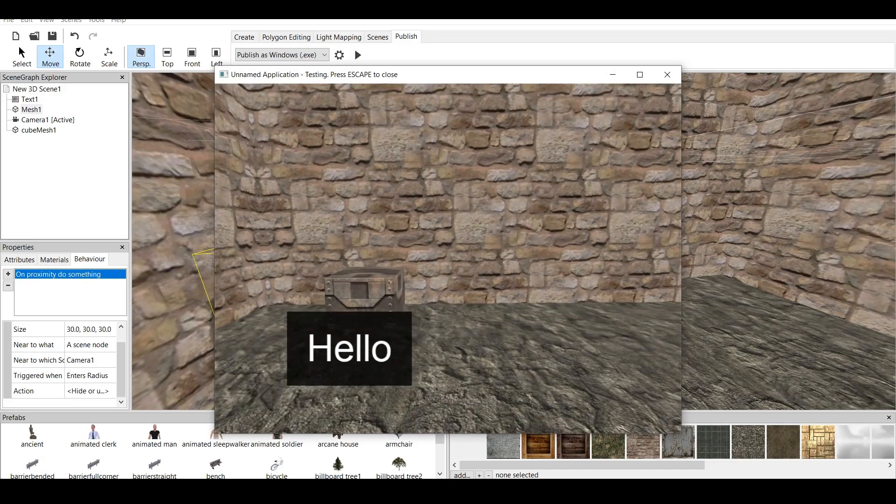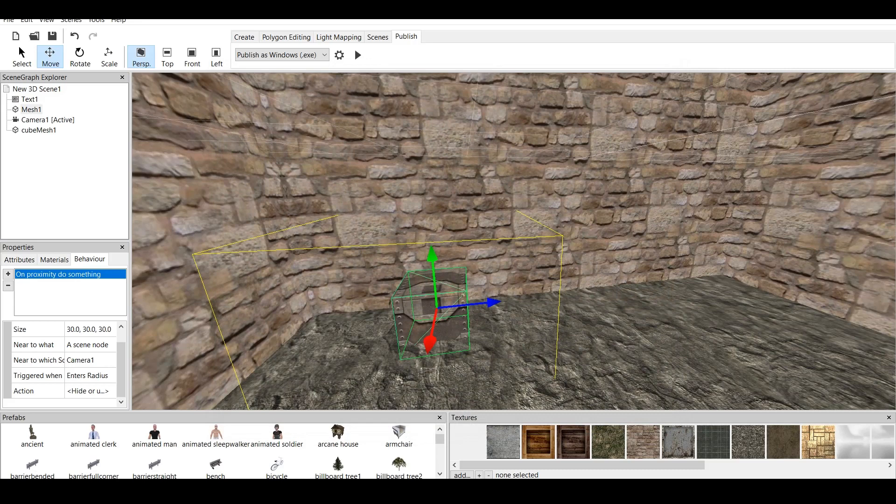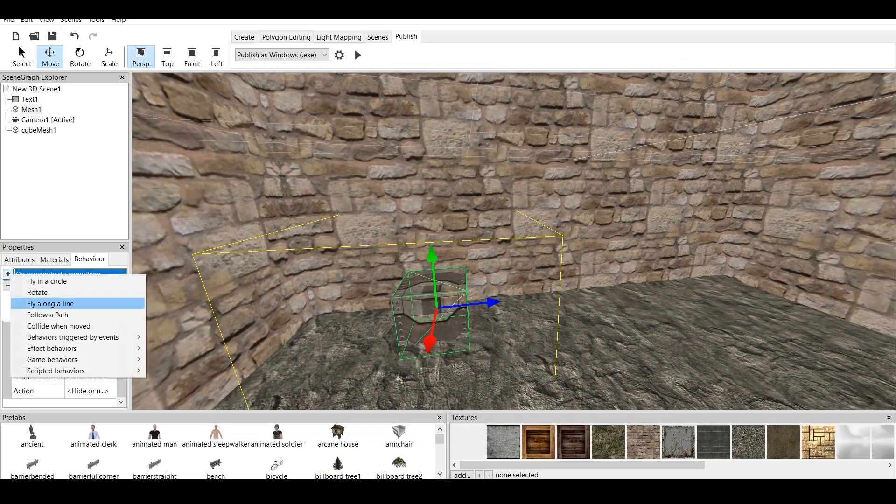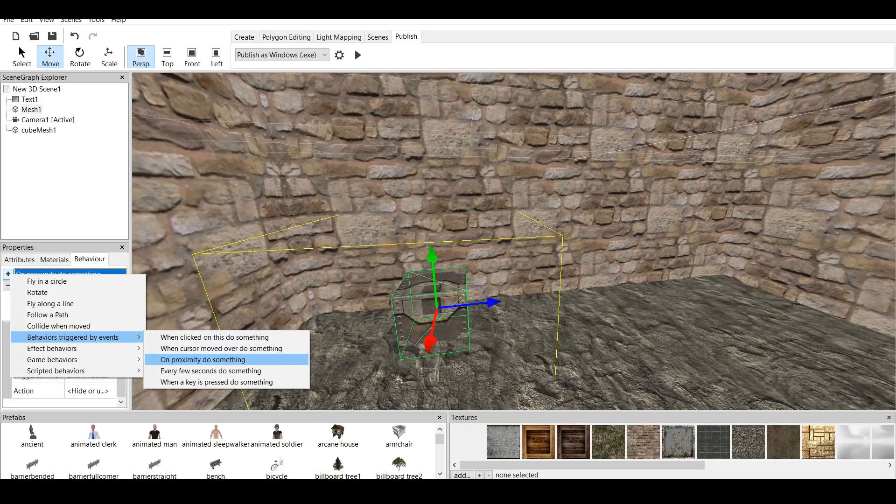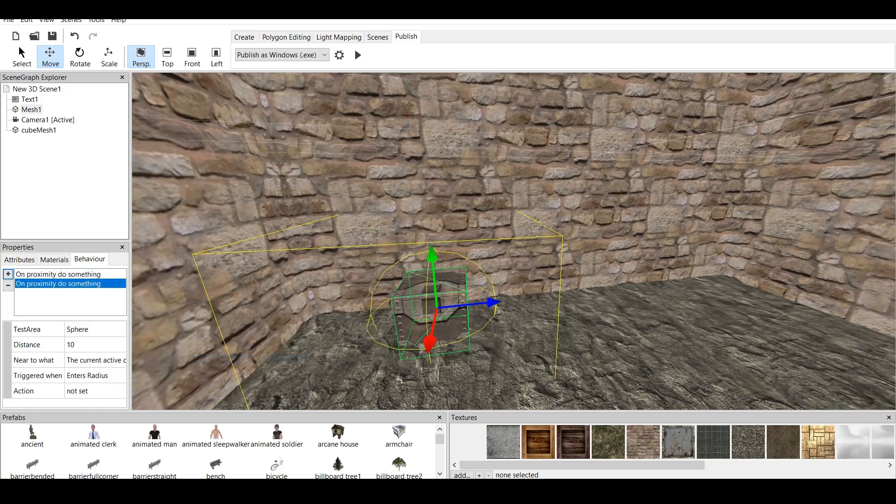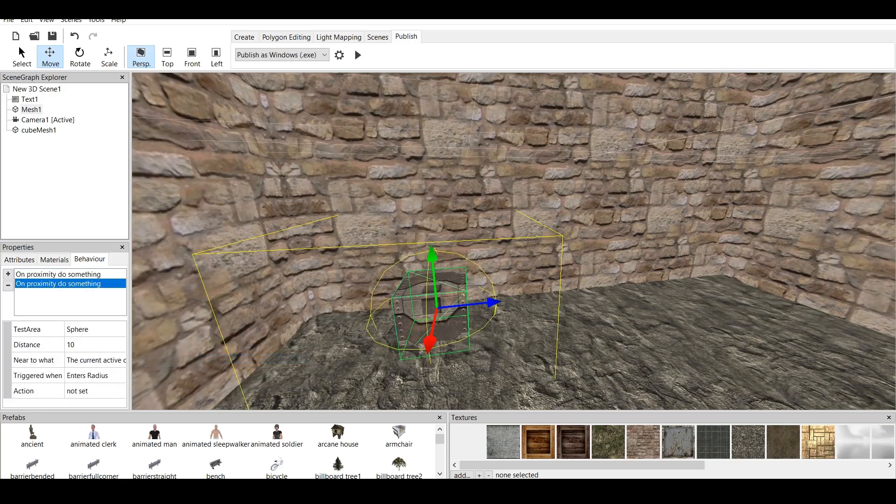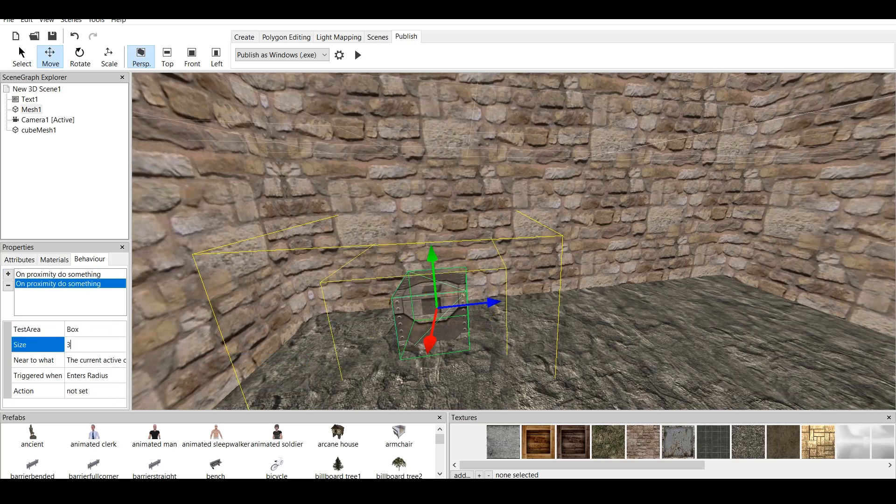So, we can control this. We can control this by making another behavior, another behavior triggered by events, on Proximity do something, create sphere. Just copy all the settings. So, let's do Box, 30, 30, 30, 30.